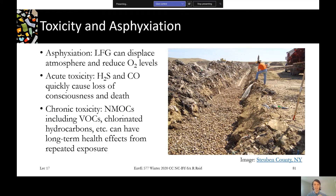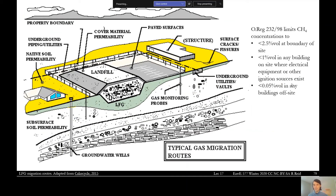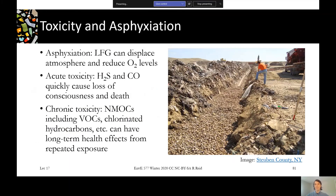A second risk, in addition to explosion and flammability, is toxicity and asphyxiation. Landfill gas, just because it's not oxygen, can cause simple asphyxiation. In the picture here you can see a trench being dug to lay infrastructure — it could be a leachate line or a landfill gas line. If you were working down in that trench, that green haze of landfill gas could easily fill it up, and a worker going down there could easily become asphyxiated by the gas displacing all the atmosphere.